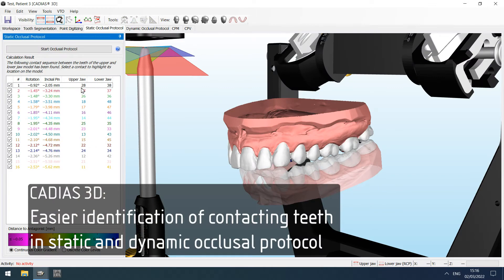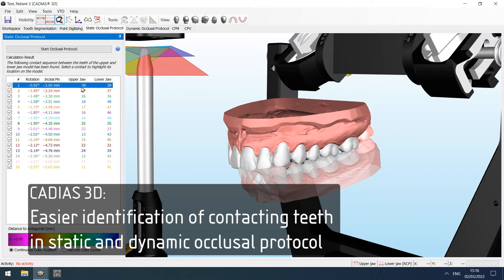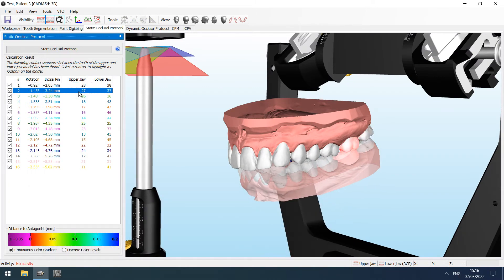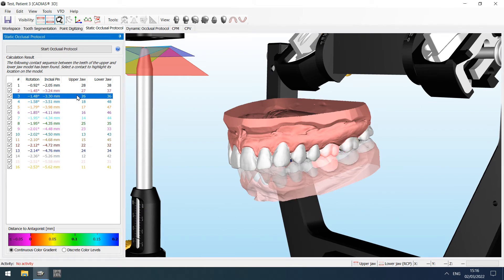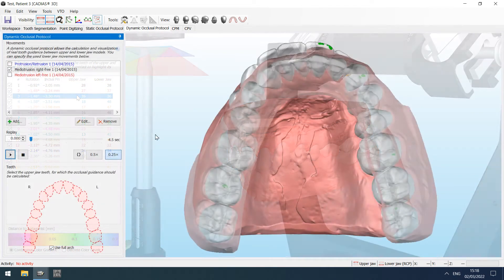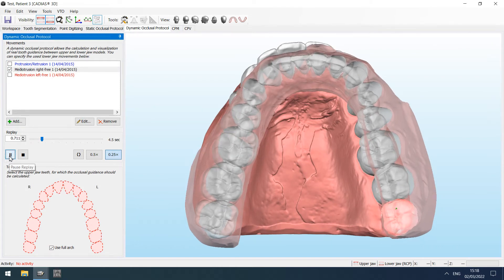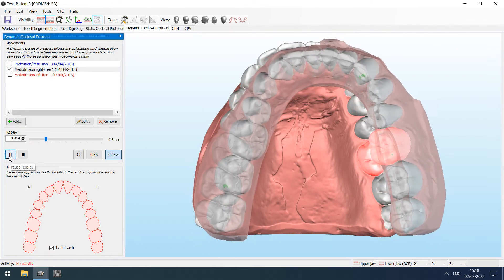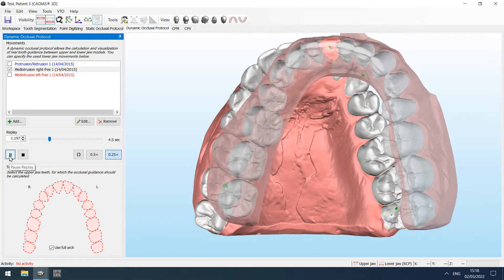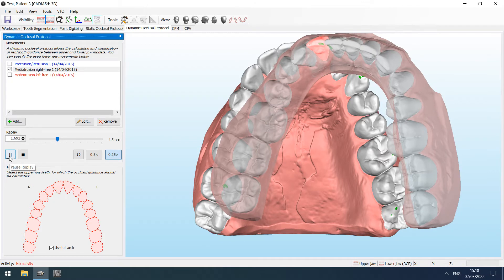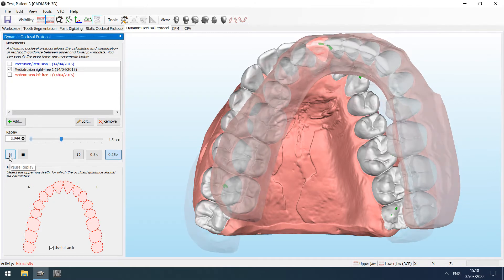In the static occlusal protocol, upper and lower jaw teeth coming into contact will now be highlighted in red color. The same applies for the dynamic occlusal protocol, making it easier to identify the teeth with guiding function throughout the movement.